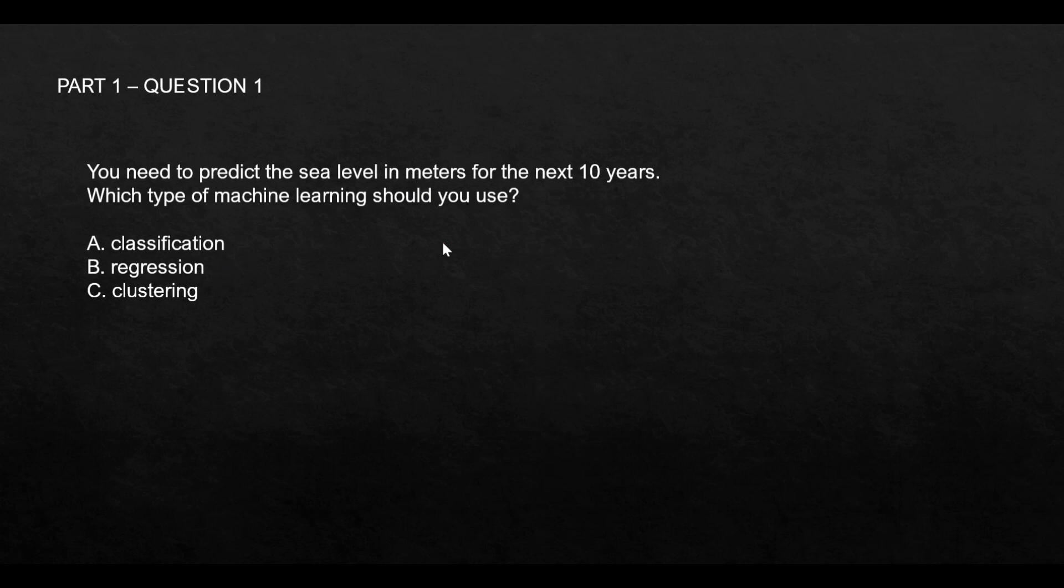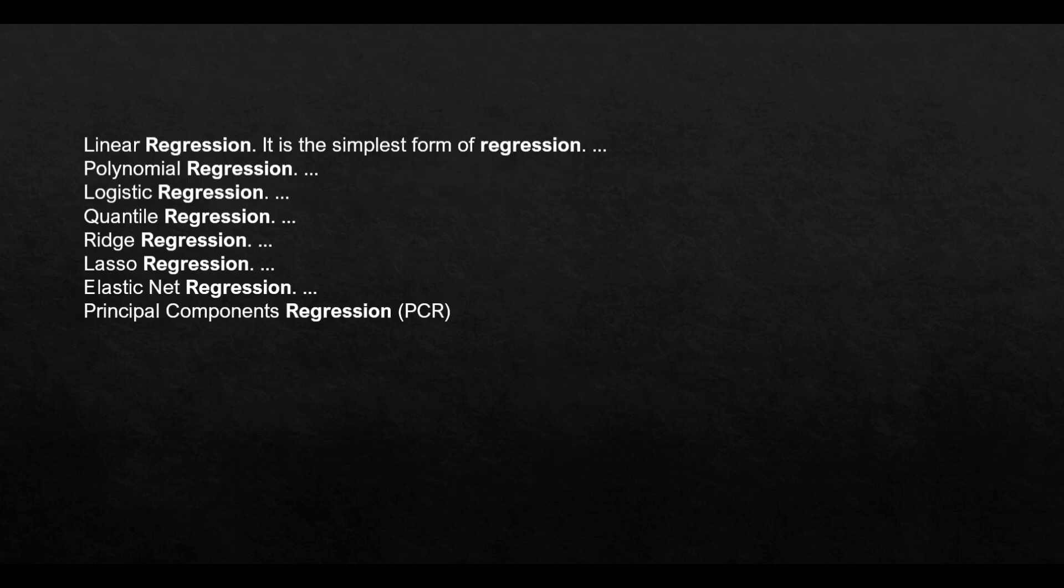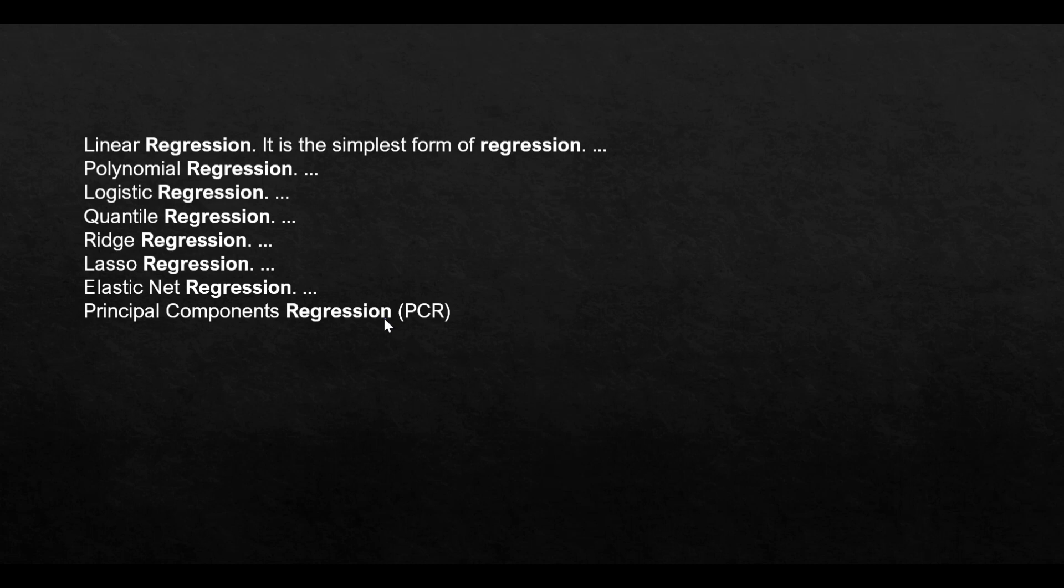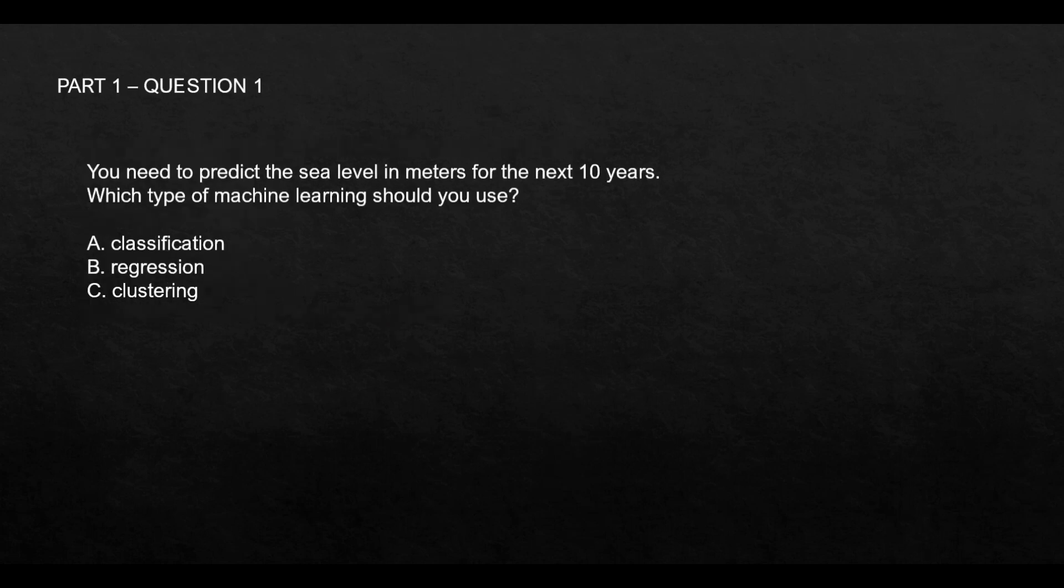The sea level is in meters—a numeric value like 10 meters, 100 meters, or 20 meters—and you want to predict this over 10 years. Regression models come in these flavors: linear regression, polynomial, logistic, and so on. For this exam, it's not utterly important to know all of these. In the advanced exam you'll have to, but not for AI-900. It's important to understand the concepts and which use case fits which model.